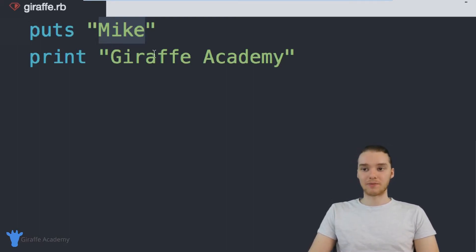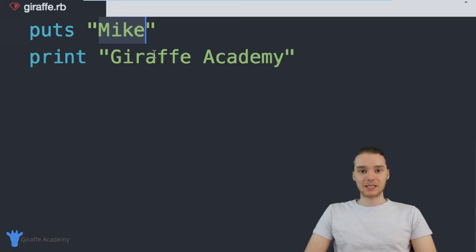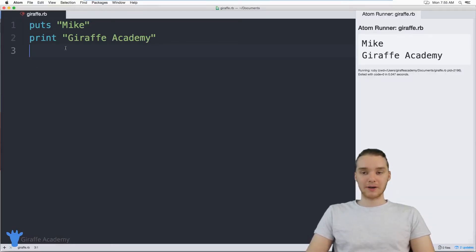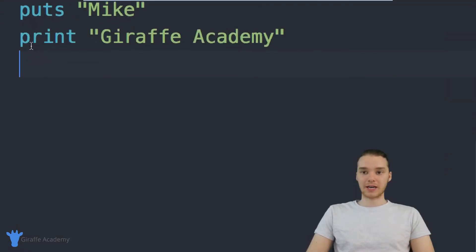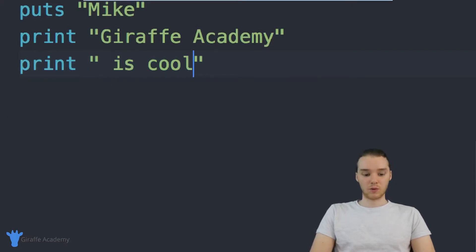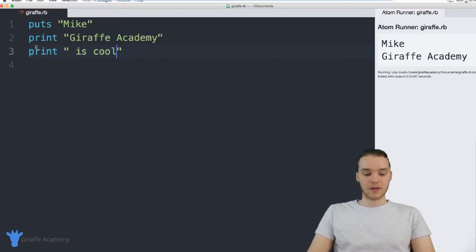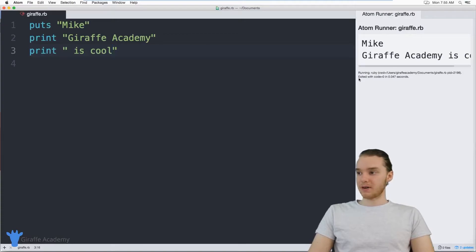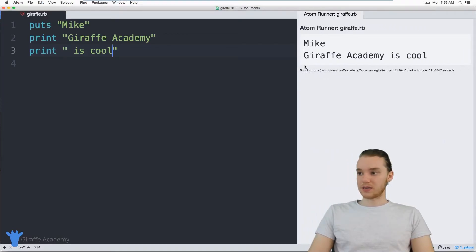When you use print, however, everything gets printed out on the same line. So if I wanted to print out two things right next to each other, I could print out something like 'is cool'. Now these are going to get printed out right next to each other, so you can see it says 'Draft Academy is cool'.